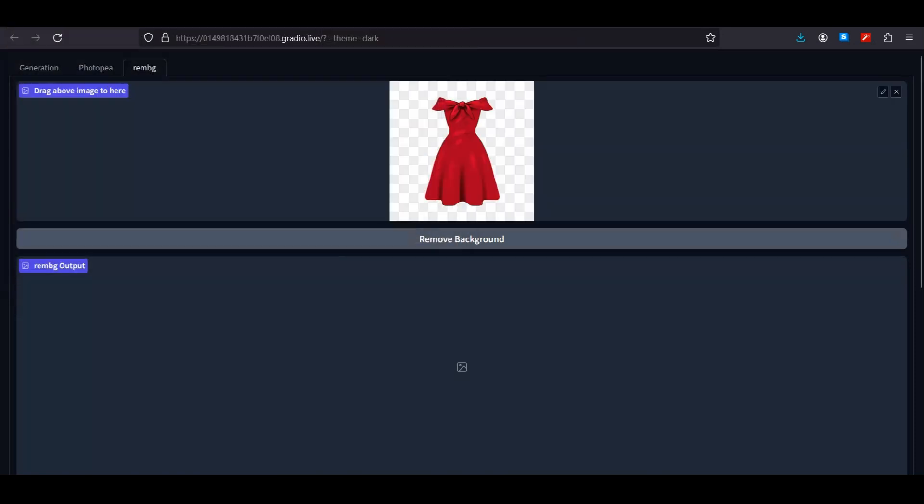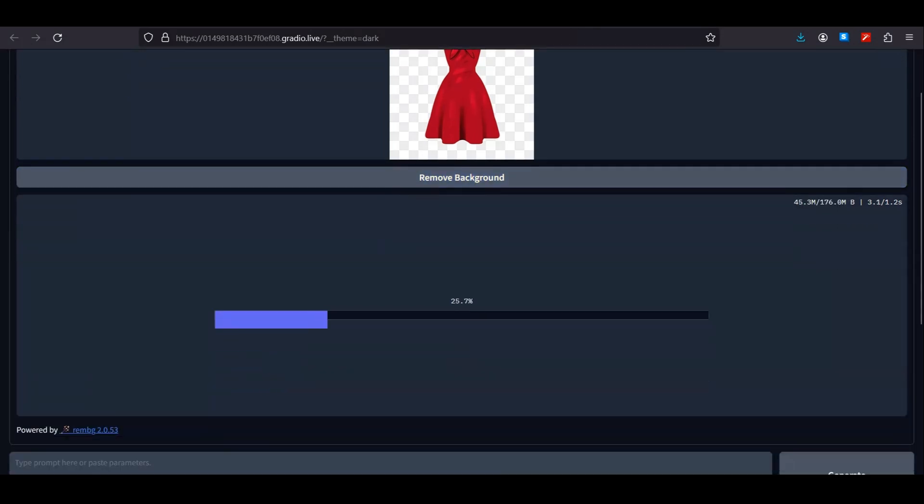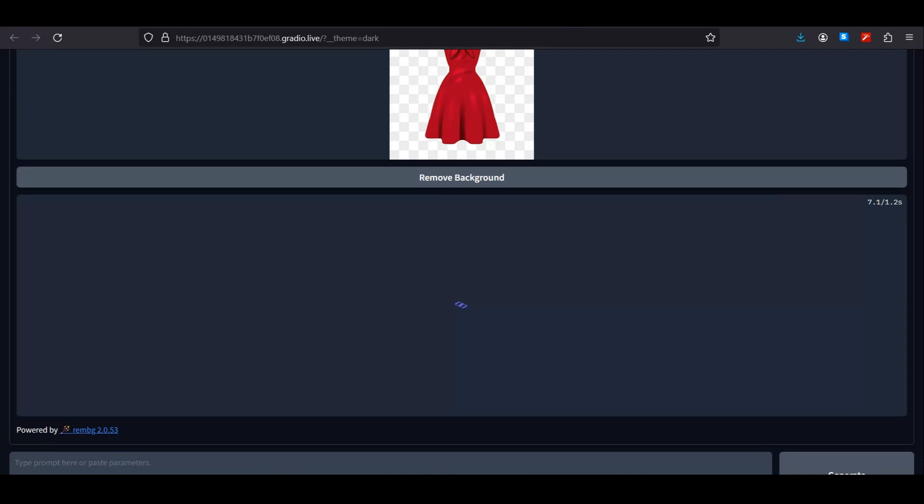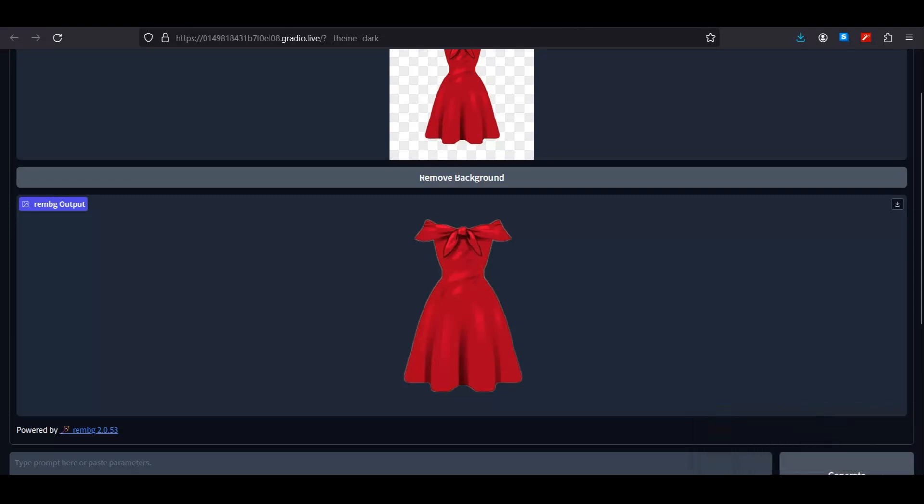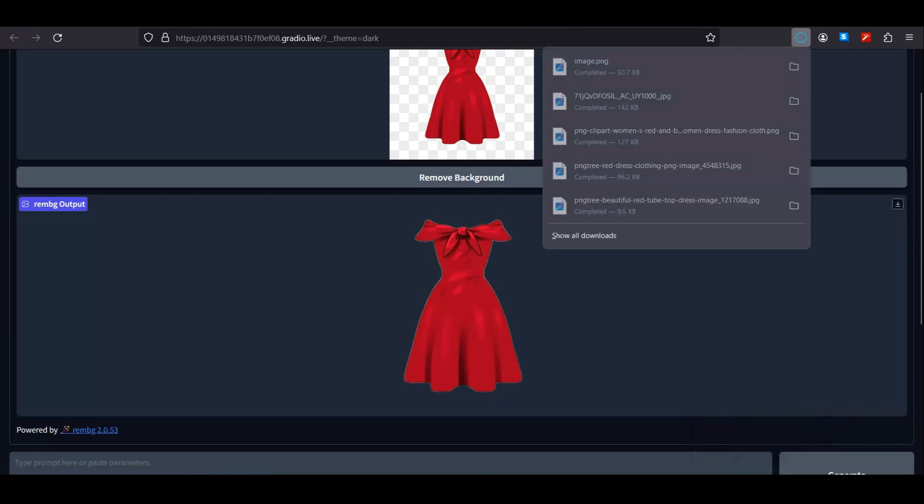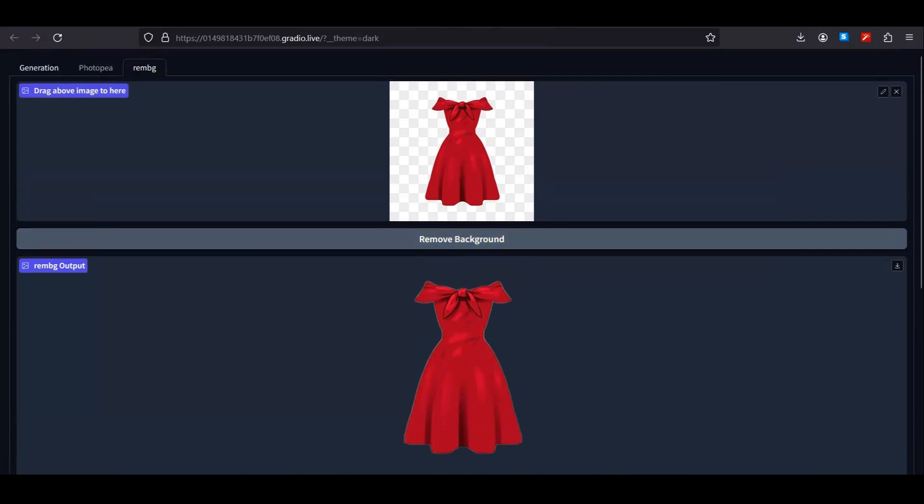Now let's talk about changing the dress. There are two ways to do that, but let's talk about the first method. First of all, you need to have your input image. For that, you can click on remove background and upload your dress here. First of all, we have to remove the background from our dress.